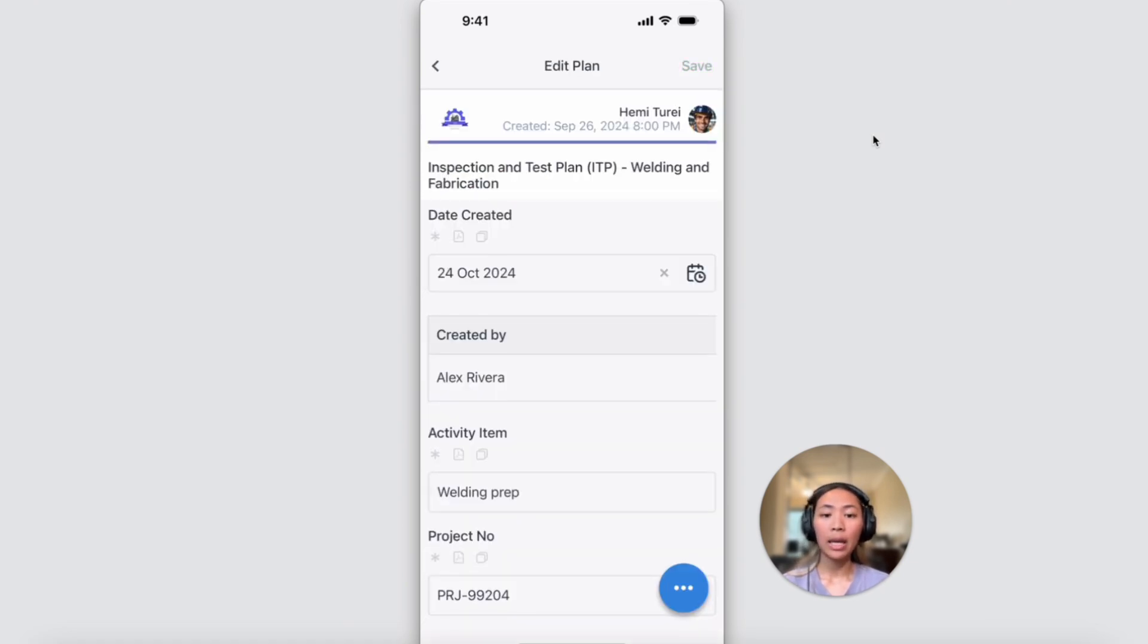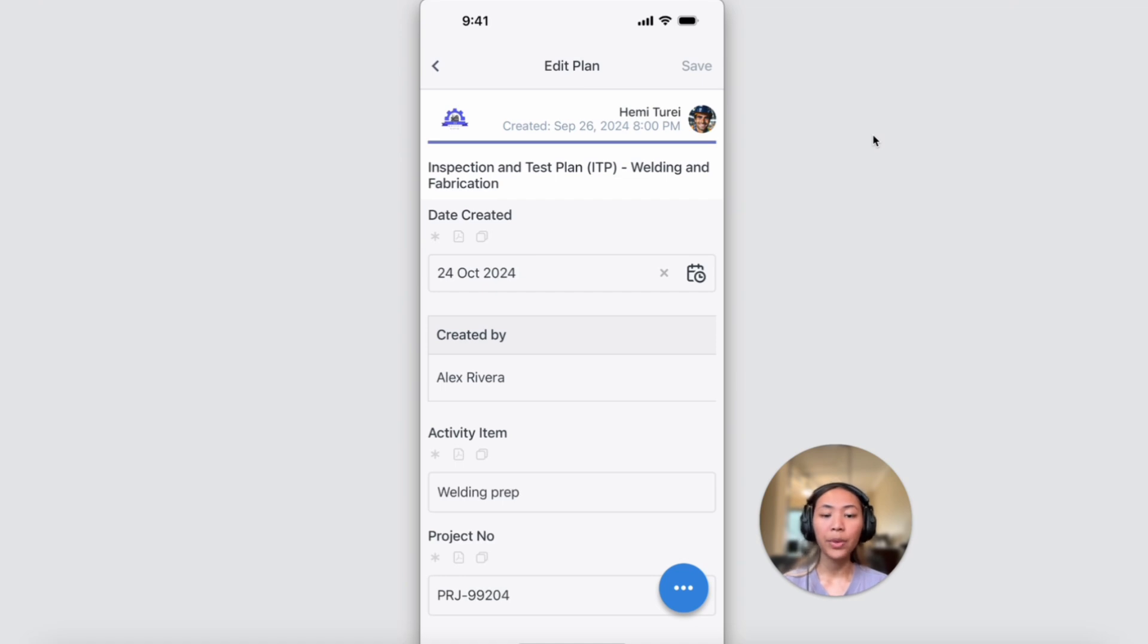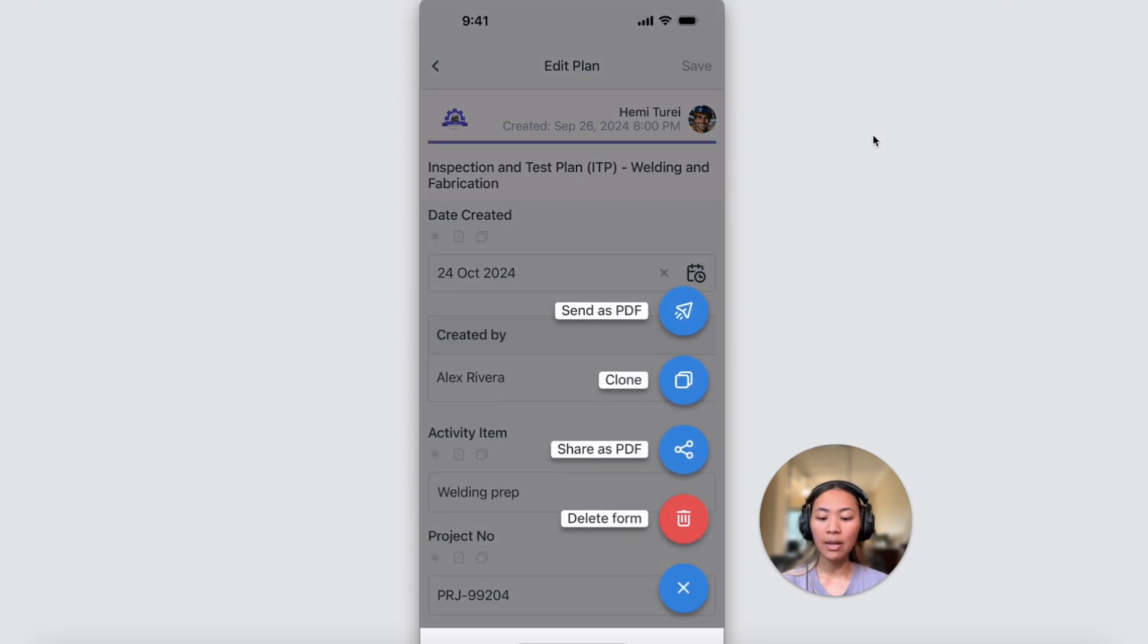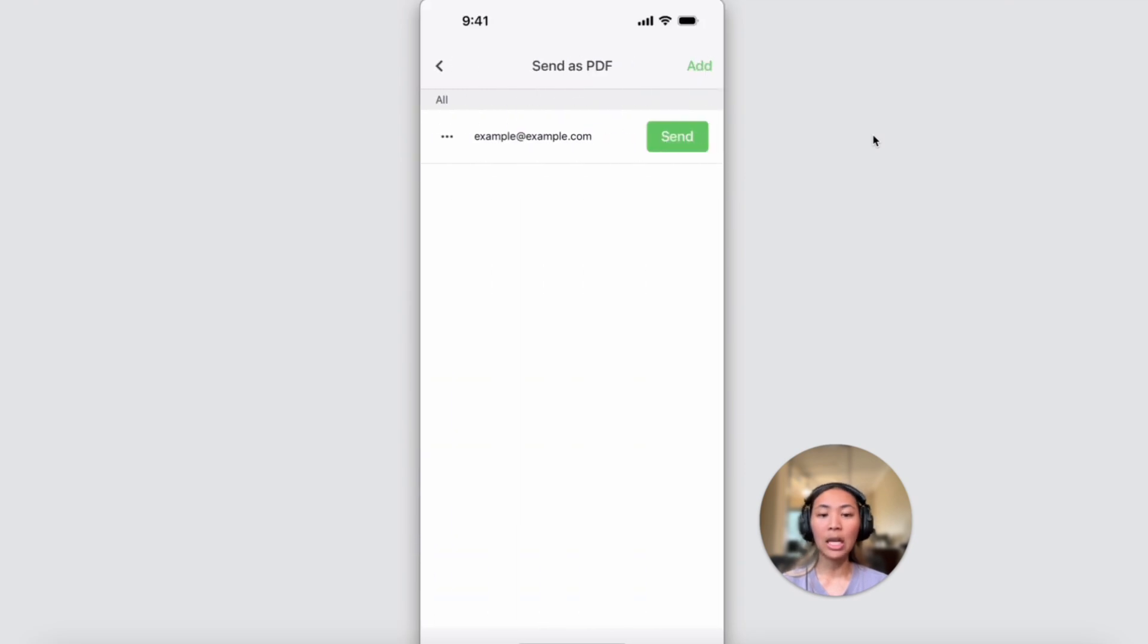Back in the ITP form, once completed and you need to share a copy of the plan to external parties or other people right away, you don't have to go back to your computer to export it. Instead, you can send this as a PDF file via an email directly from the app.